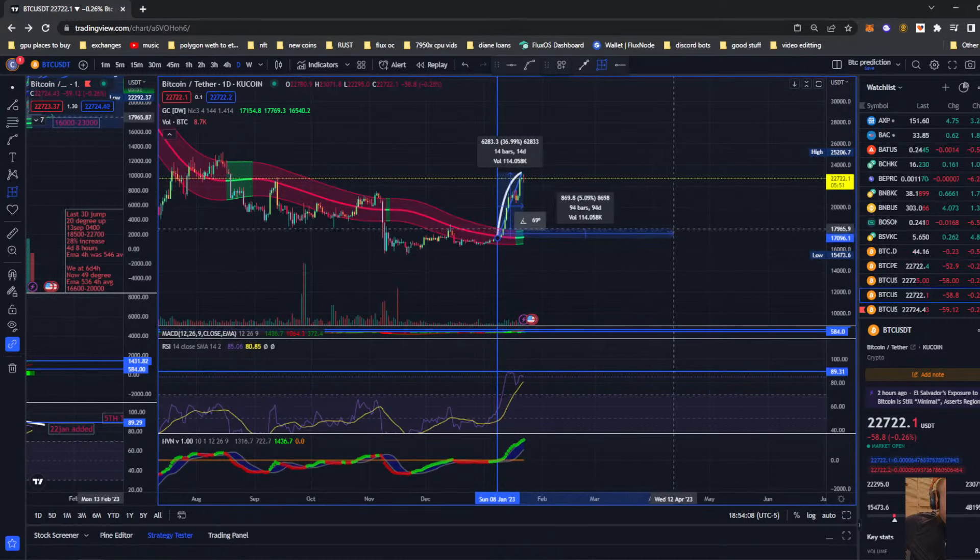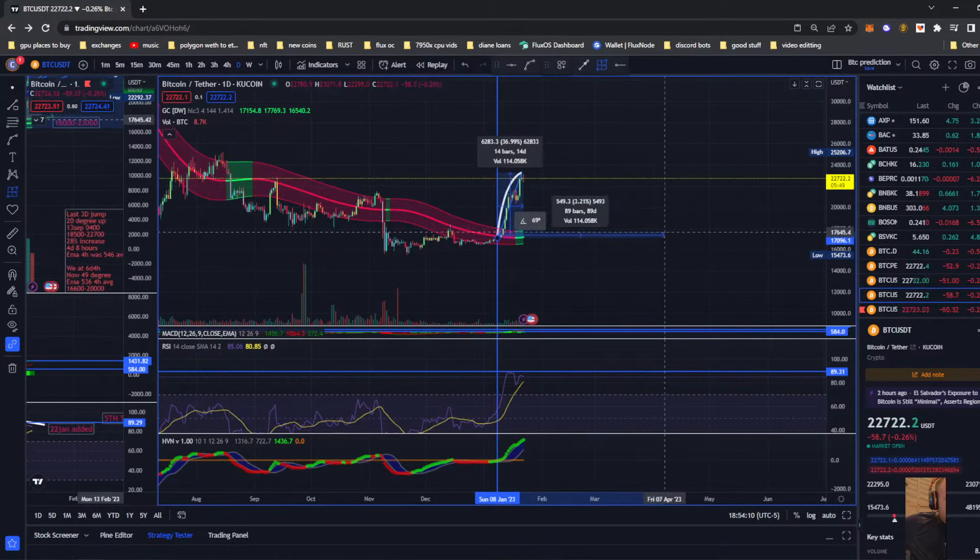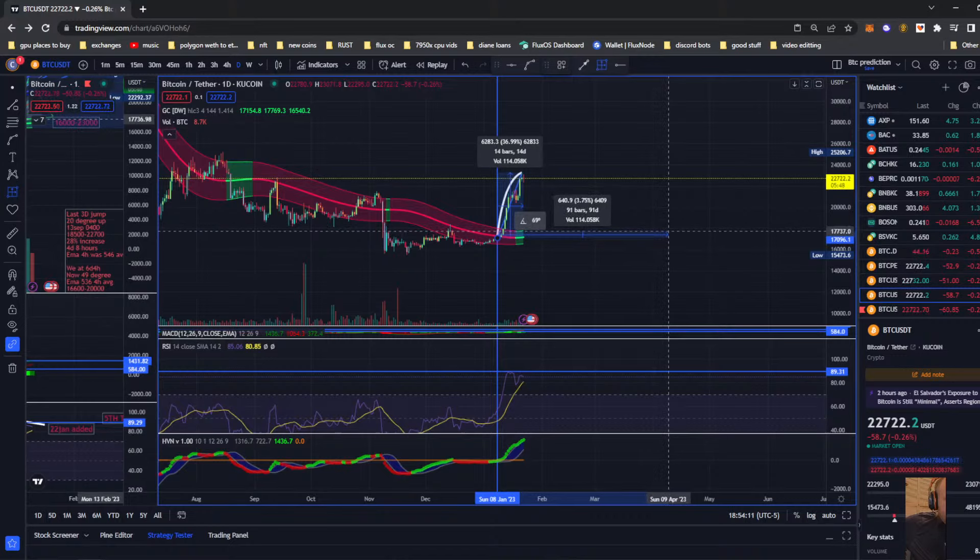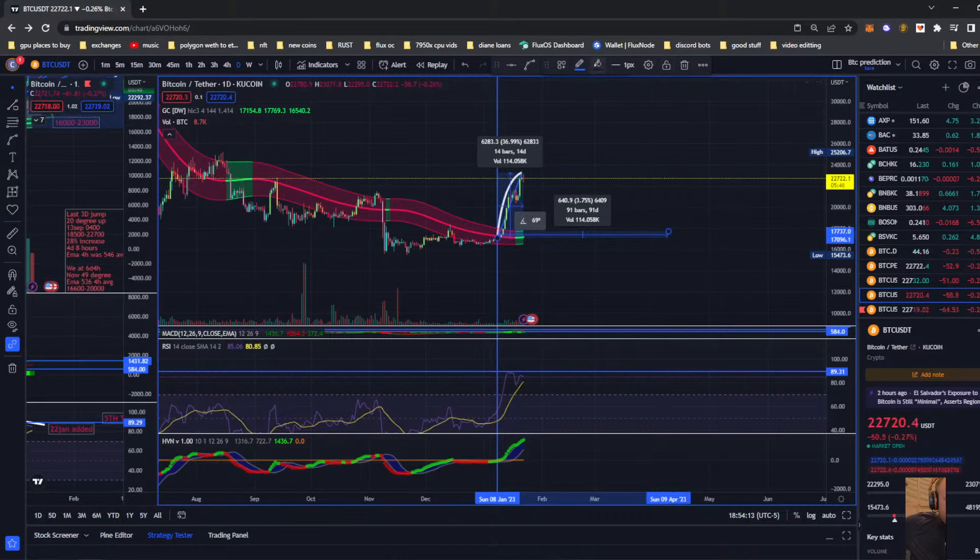We'll do 90 days out, so we'll do 90, and then we're going to do another one at 120.